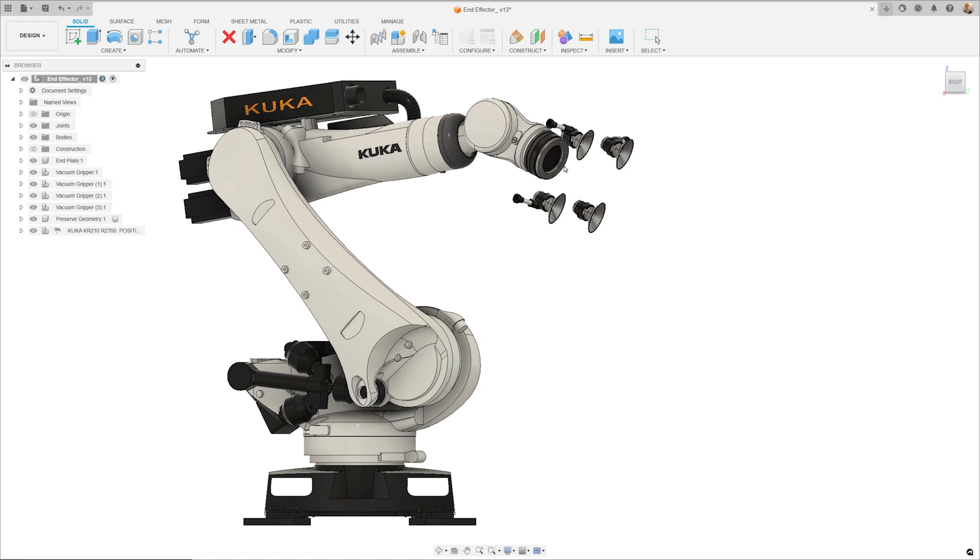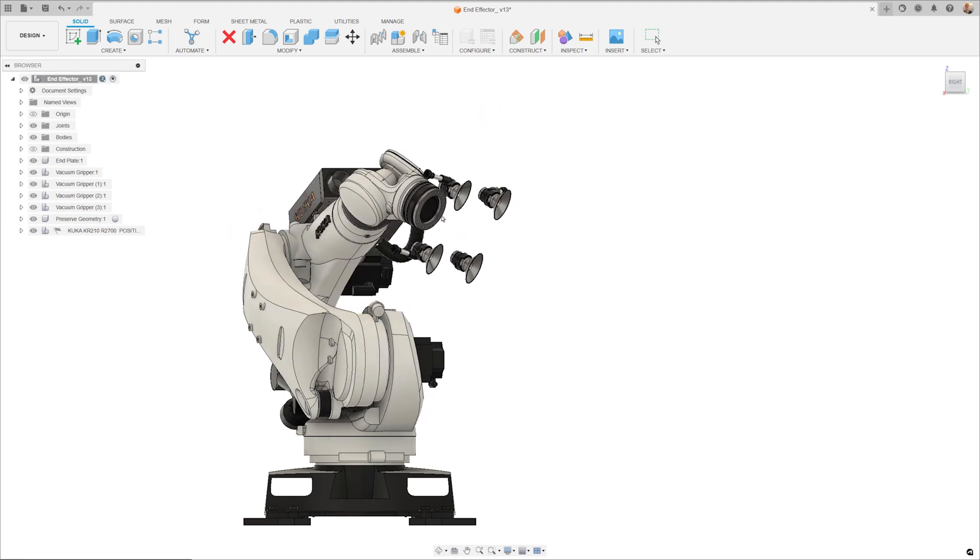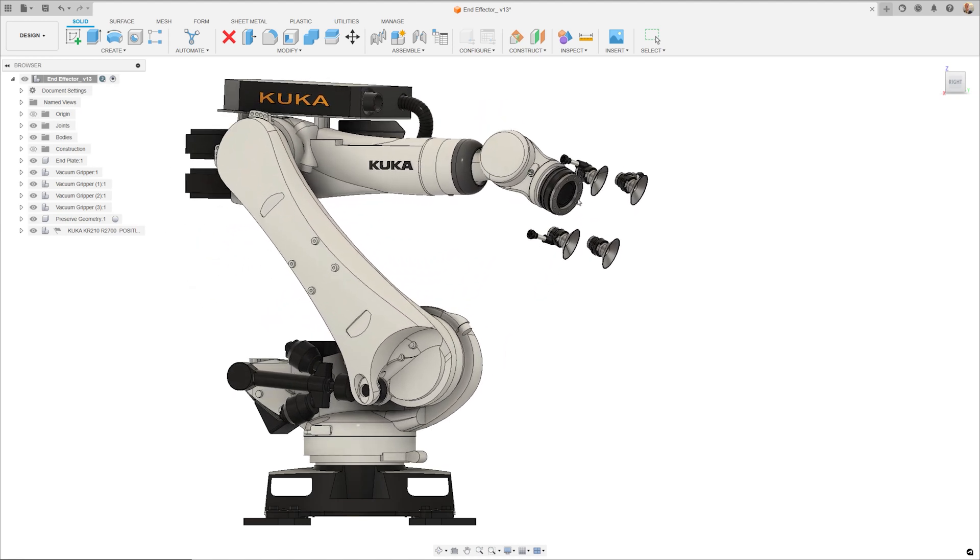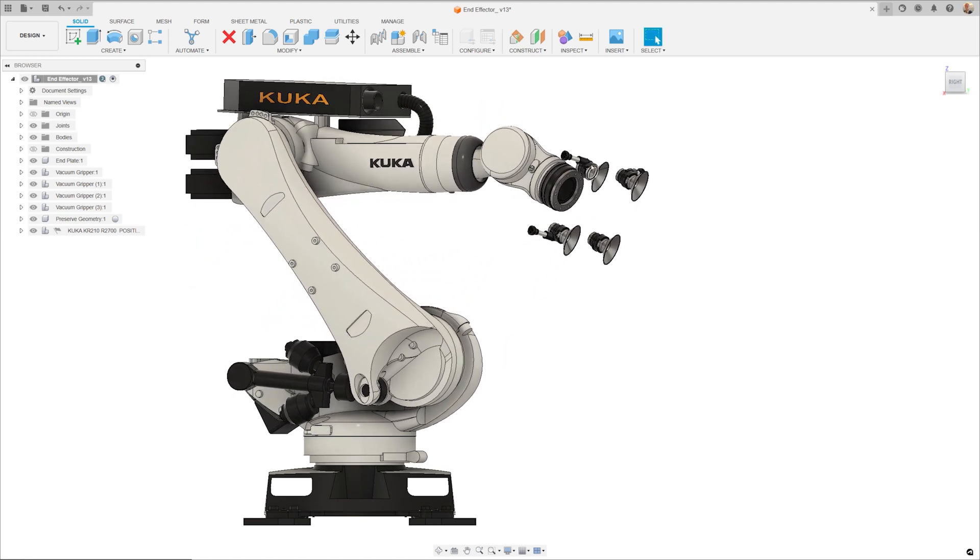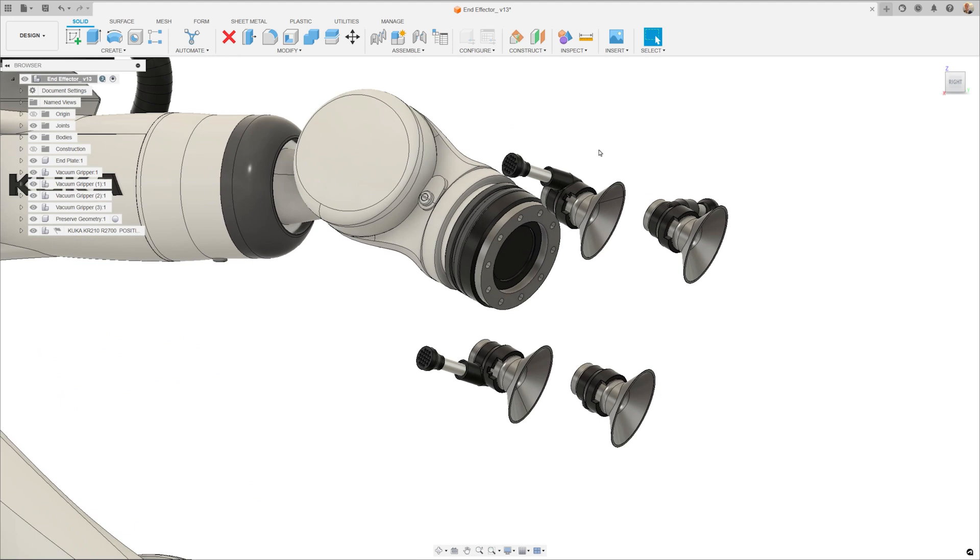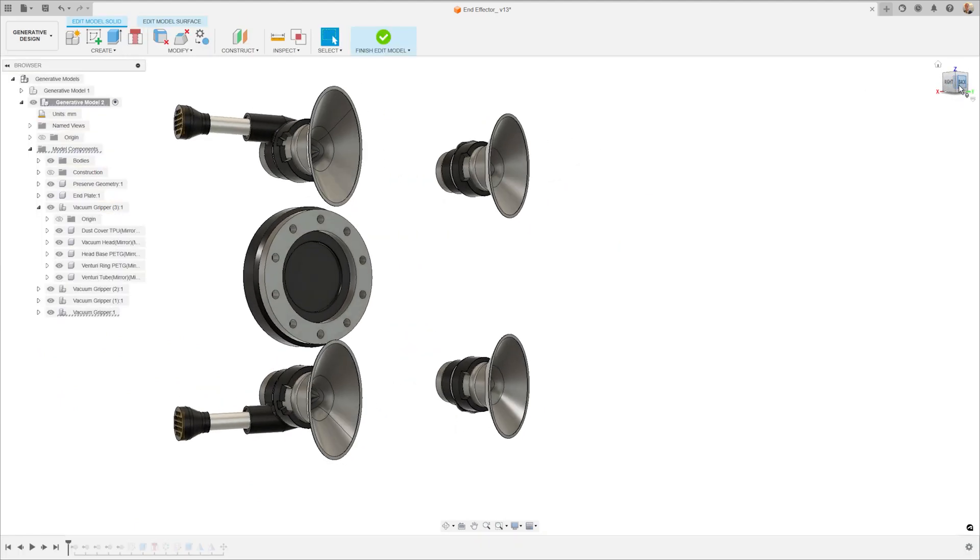Generative design technology in Fusion enables rapid design exploration by simultaneously generating multiple solutions based on manufacturing constraints and product performance requirements.